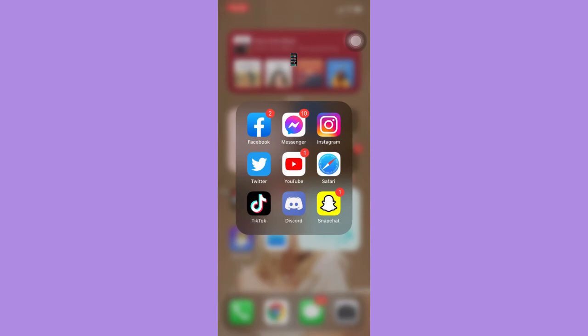The very first step is to make sure that your Instagram app is up to date. If not, please go to the App Store or the Google Play Store and update your Instagram app.